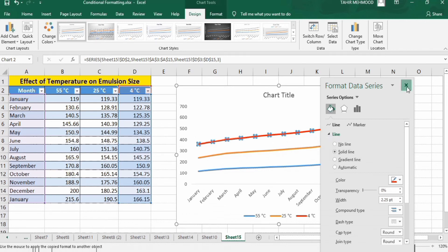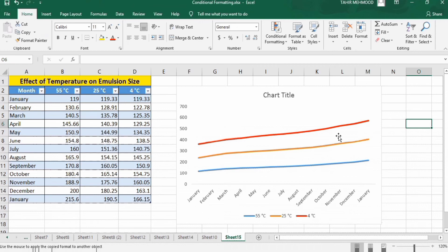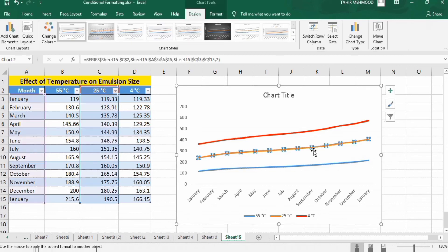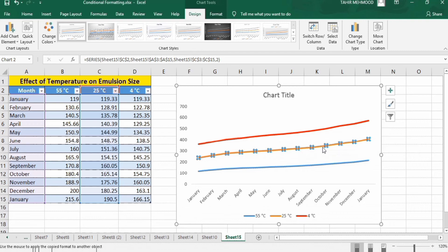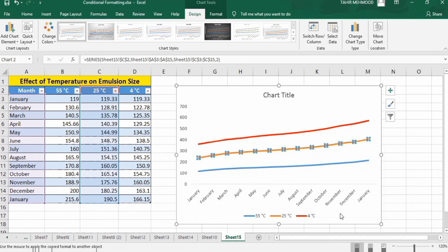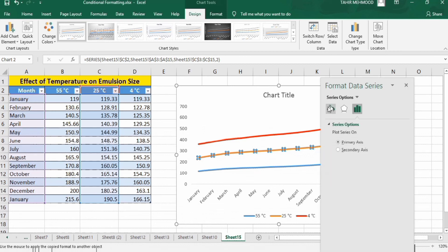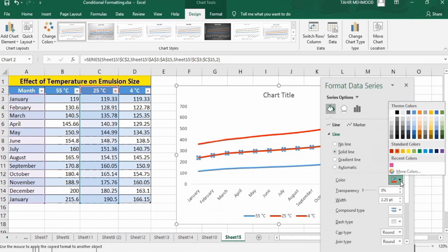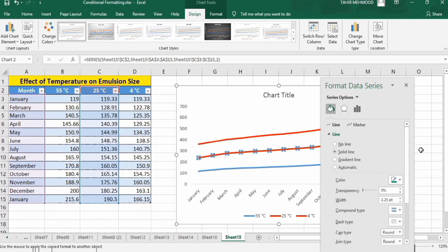Similarly, if you want to change the color of the second line — for example I want to change it to green — click on that line. You can see circles appeared, which indicate the line is selected. Right-click, go to Format Data Series, select the bucket option, and under Line click Solid Line, then select green for the color.